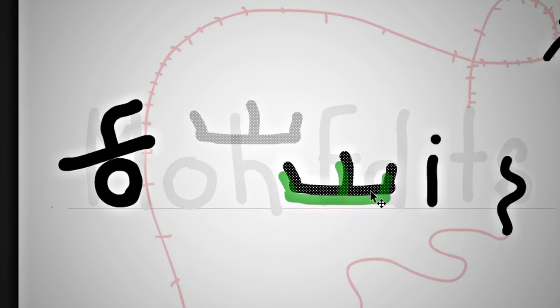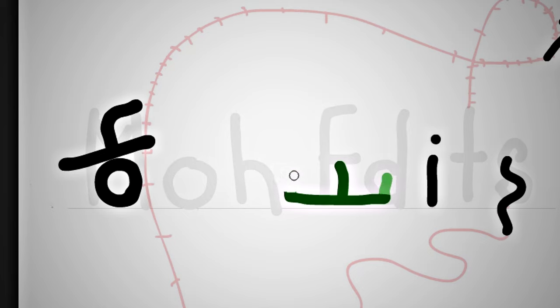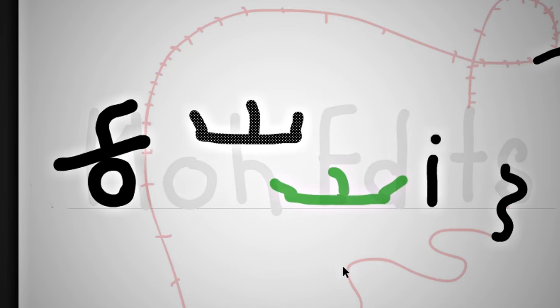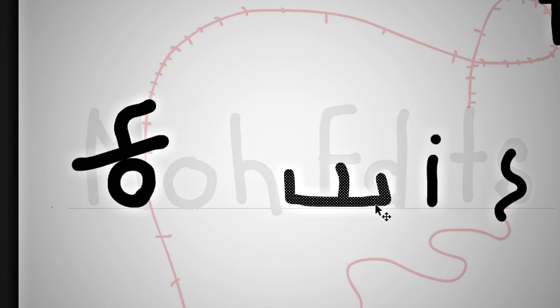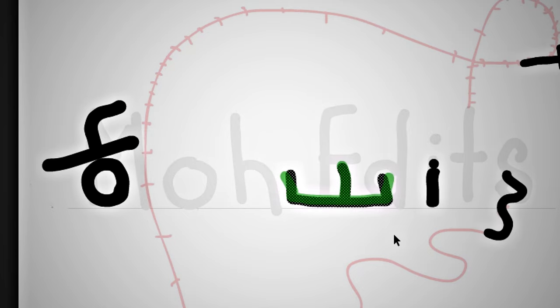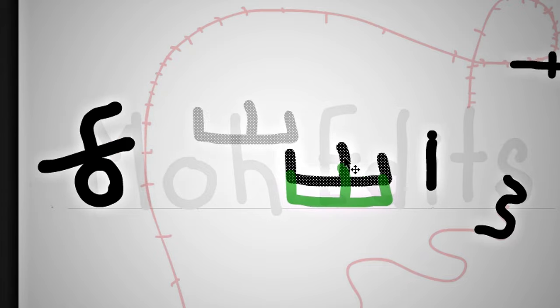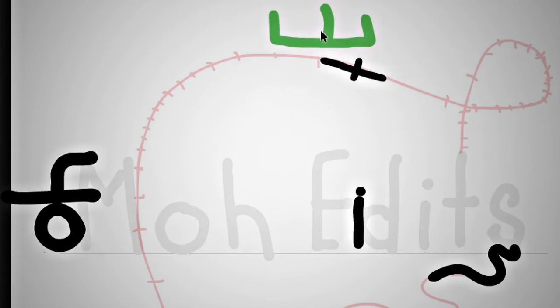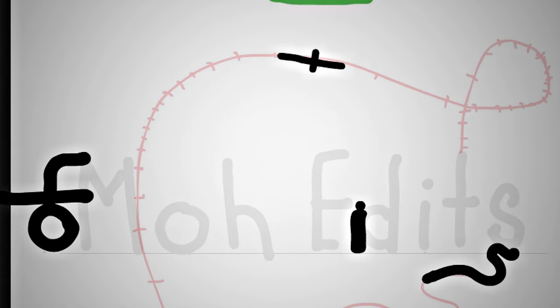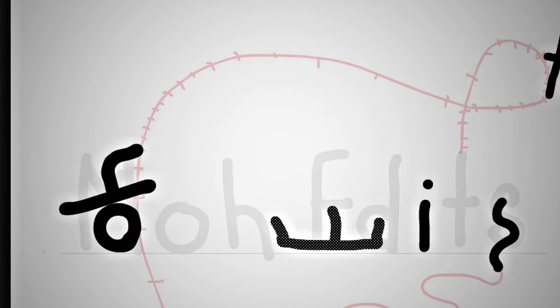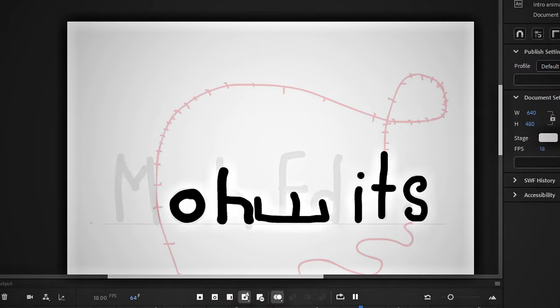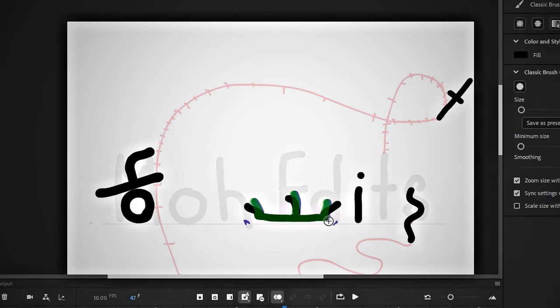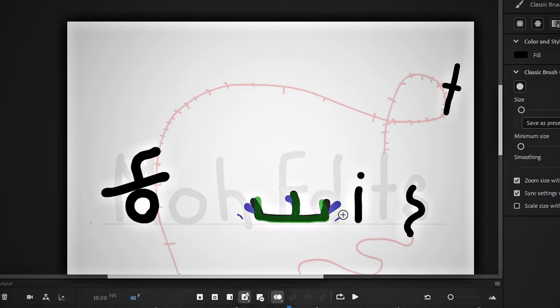I am making everything in reverse because if I do it directly, there will be a problem at the end point. Let's quickly move it upward, and it will look like this.